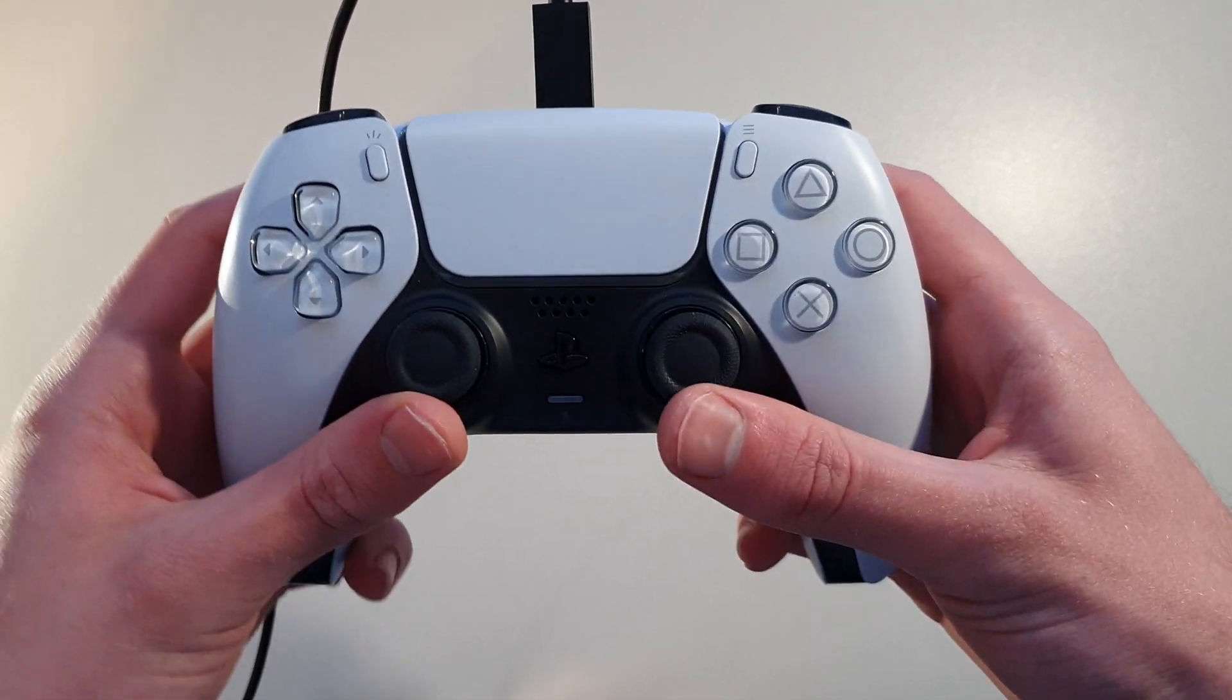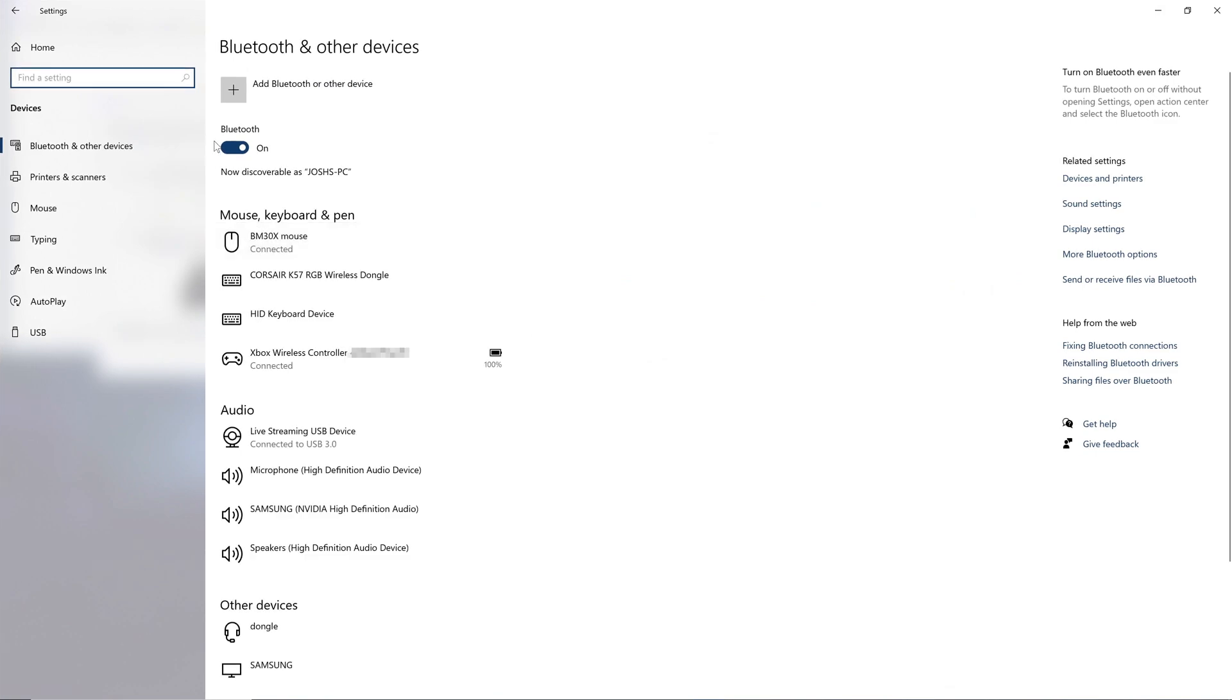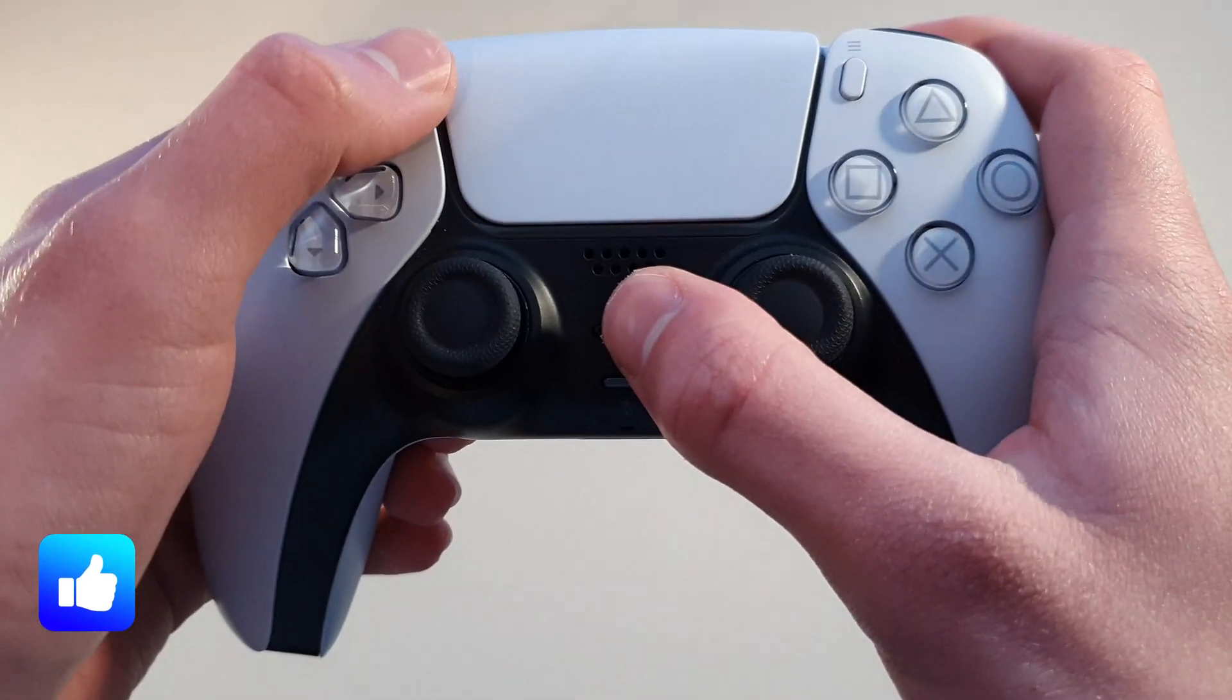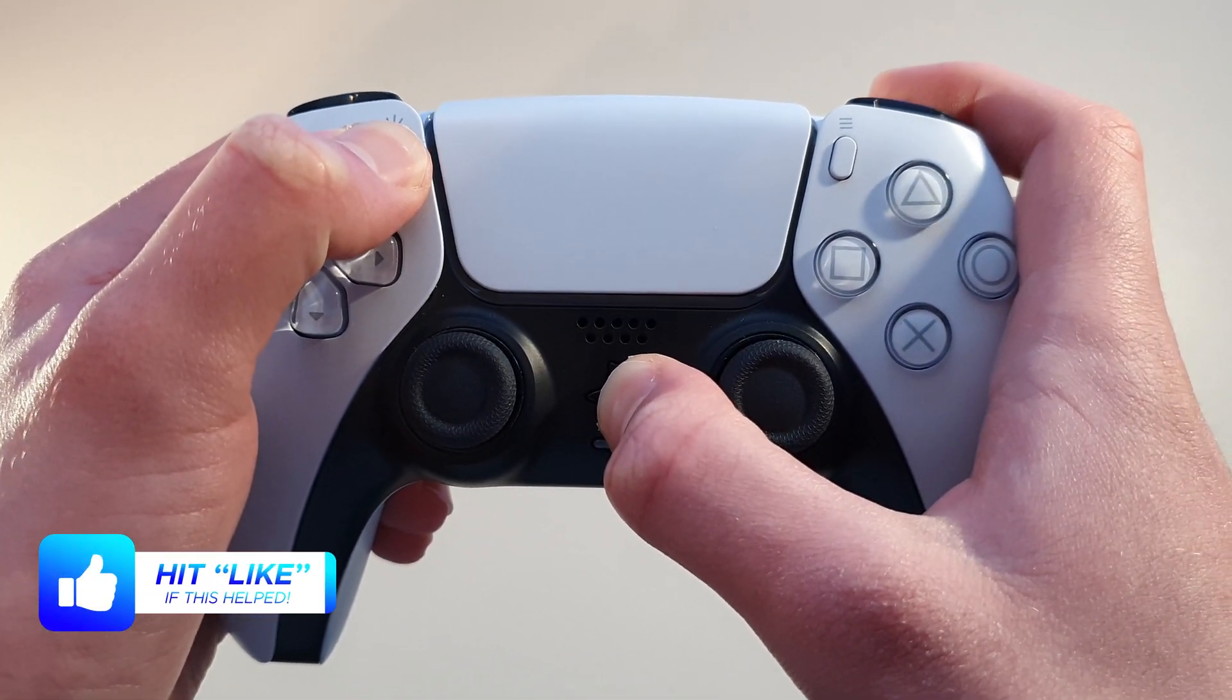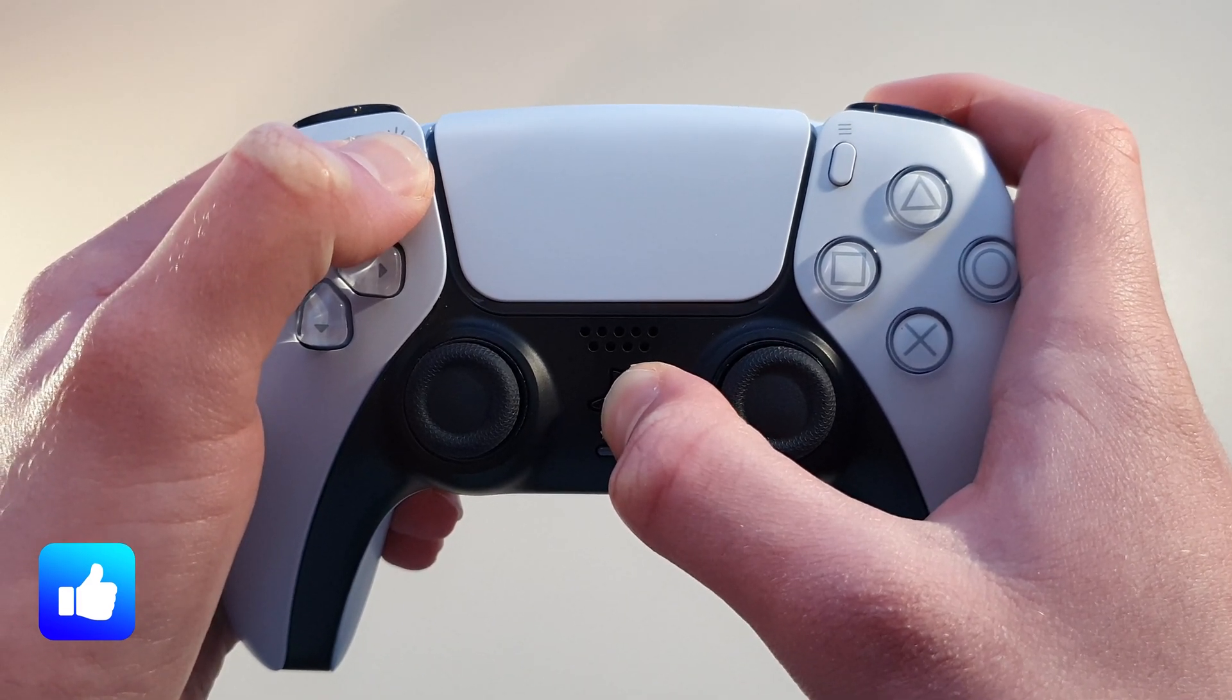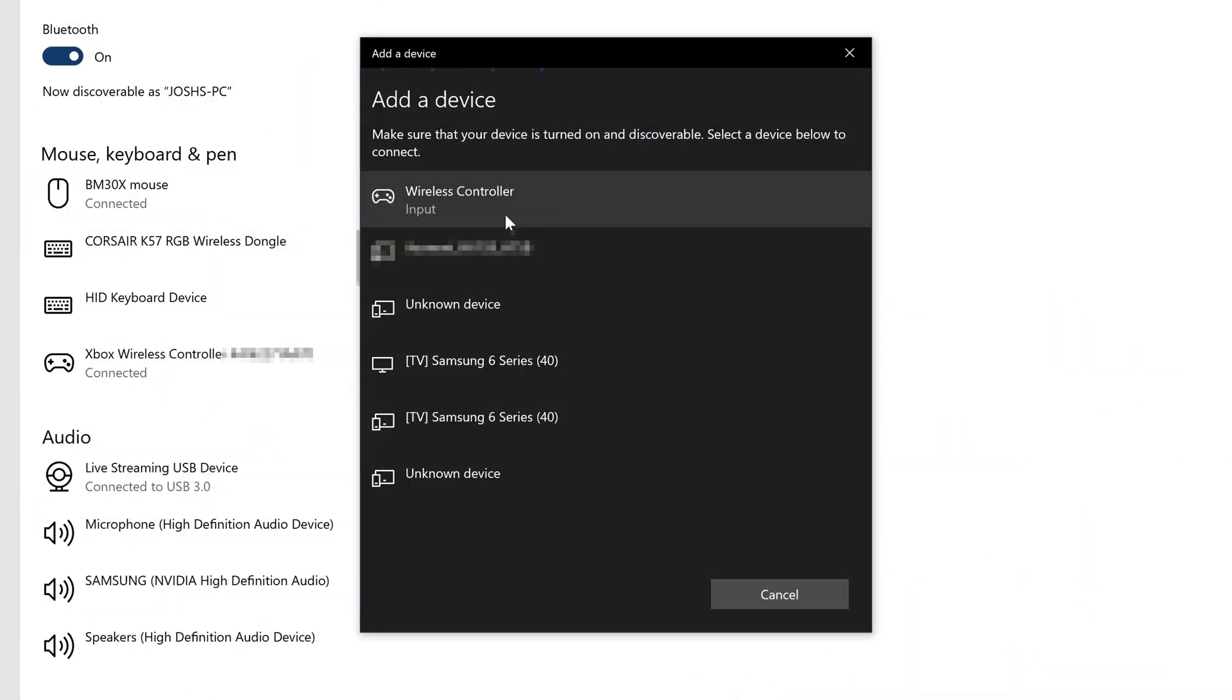To connect wirelessly, go to Settings, then Devices, then Bluetooth, then add a new Bluetooth device, whilst simultaneously holding the PS button and Share button on the DualSense controller in order to put it into pairing mode, where the lightbar will be flashing blue. Once a controller has been found, simply choose to connect to it.